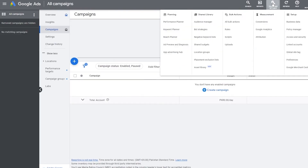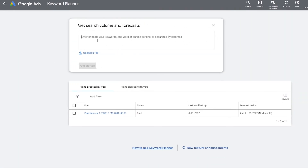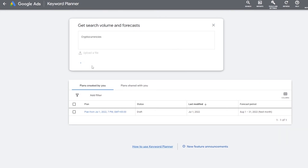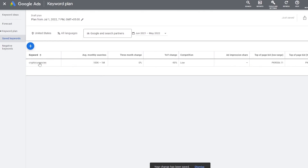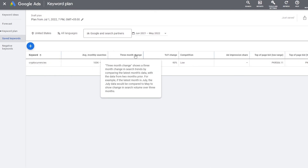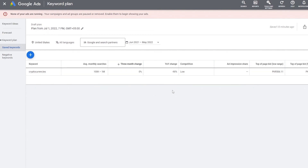Let's go back, click on Tools, go into Keyword Planner again, and use 'Get search volumes.' Let's add 'cryptocurrencies' and click Get Started. We can see 'cryptocurrencies' has 100K to 1 million average monthly searches. The three-month change shows a three-month change in the search trend — currently zero percent. That gives you a good idea of trend data. Pretty simple — just follow these steps and you can use Google Keyword Planner for free.